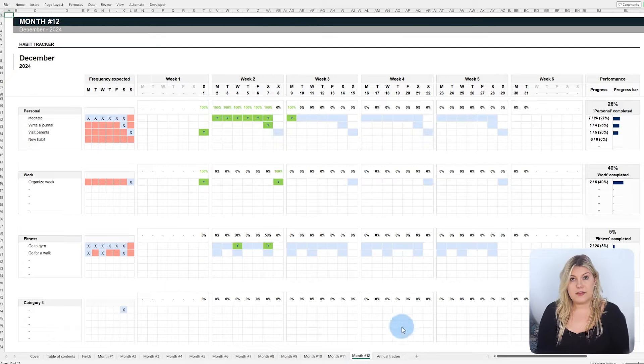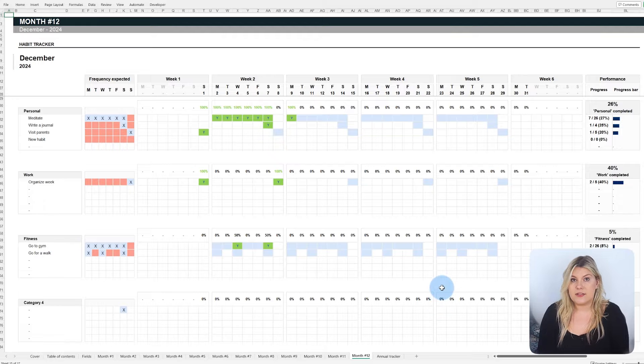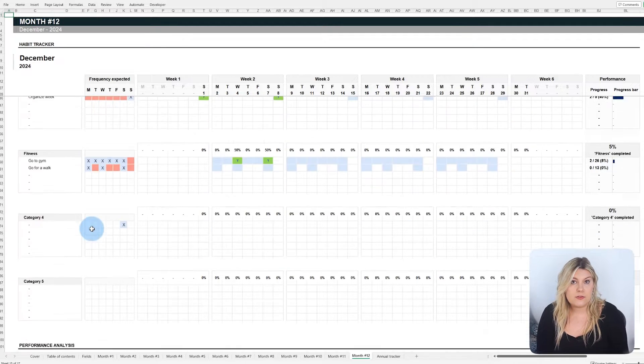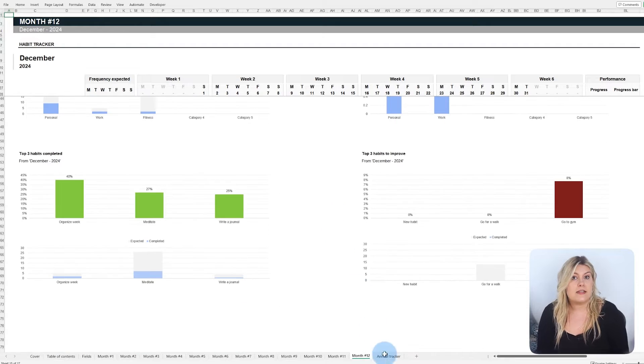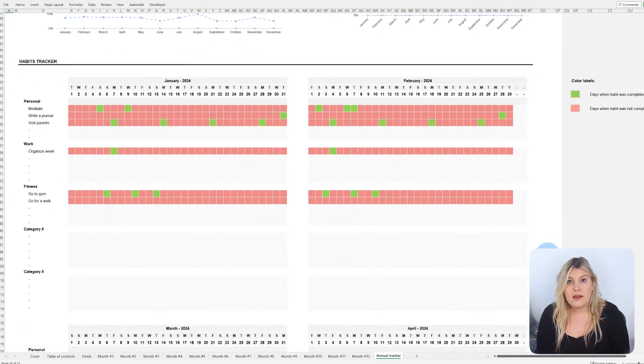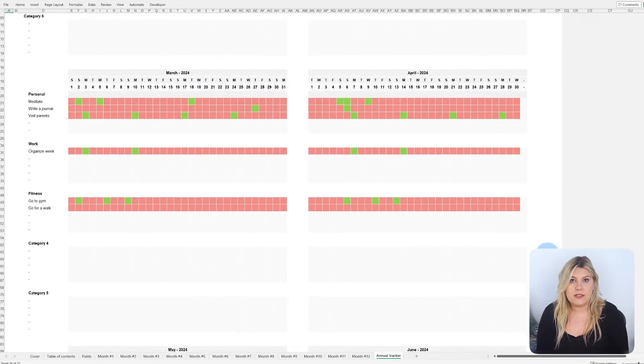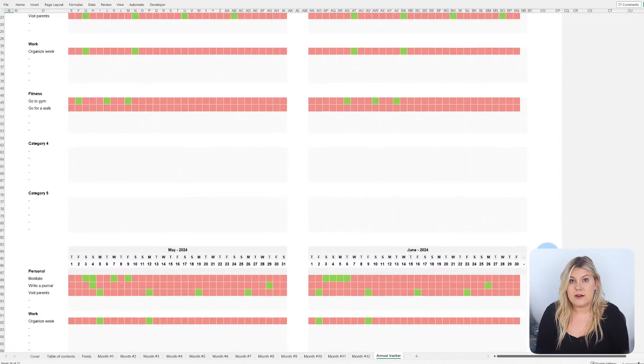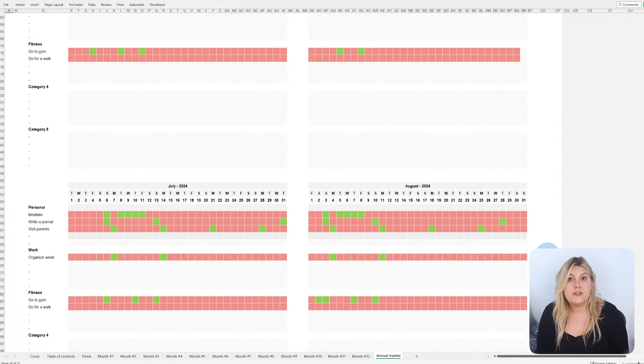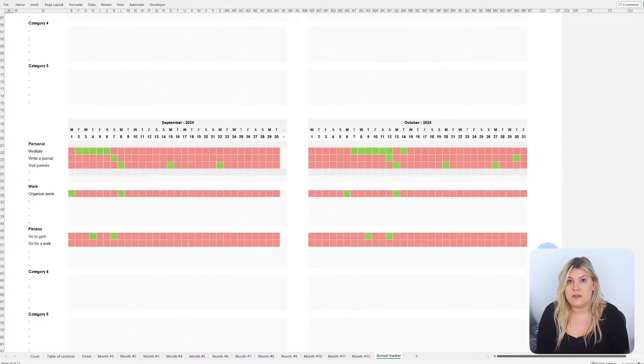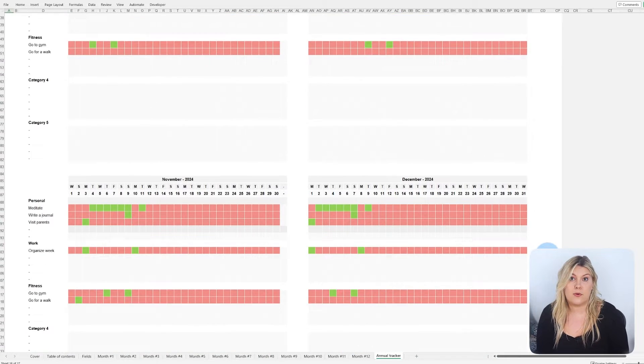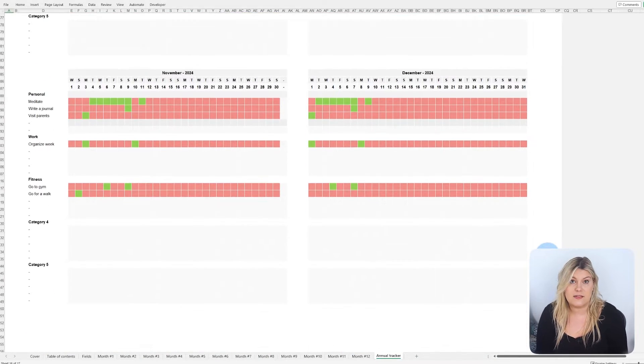This template not only categorizes and tracks your habits, but also illustrates your progress with monthly and weekly charts, making it easy to see how you're actually doing. Plus, it highlights your achievements and points out areas for improvement to encourage you to outdo yourself month by month, while allowing you to share your progress with family and friends.